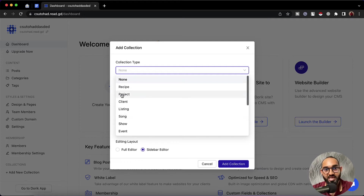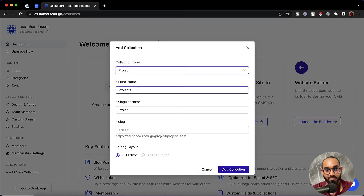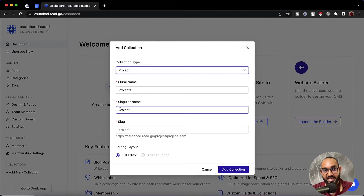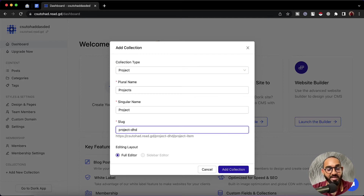I'd love to go with the template 'project', so I'm going to select it. After that you'll see the plural name has automatically been set to 'projects'. Why does it need a plural name? Because we'll store data for different projects under this collection. It also automatically populated a singular name for the collection, which is going to be assigned to each item. After that we have this link which is the slug, and we can customize this depending on our need.